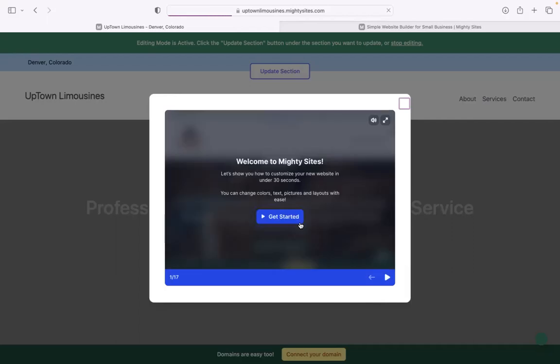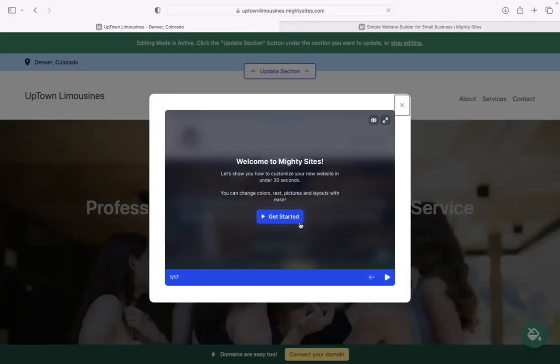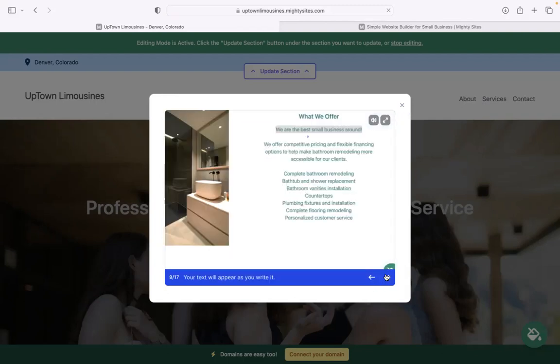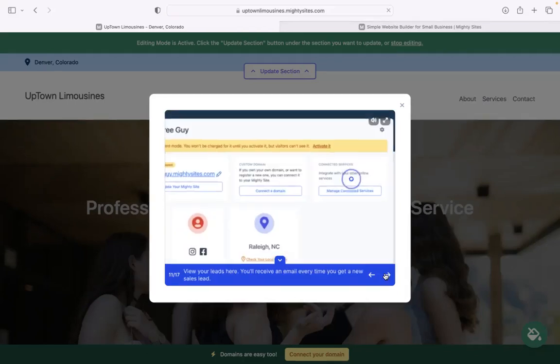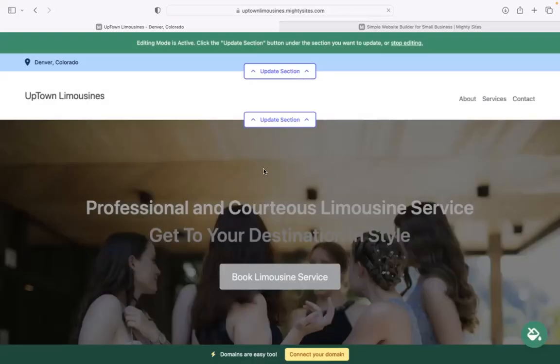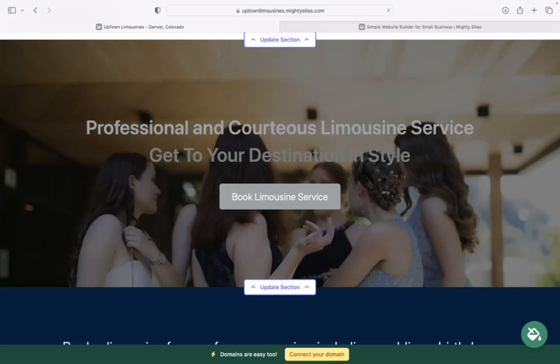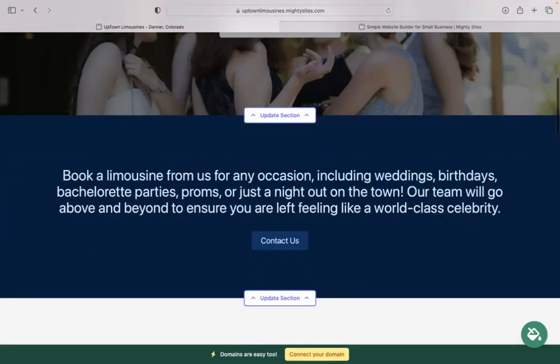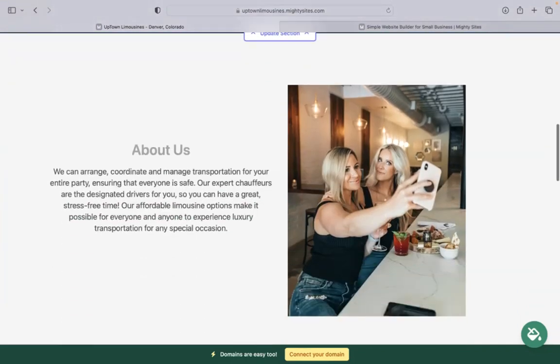Once you click on continue, Mighty Sites will automatically generate a simple website for your business and bring up this pop-up showing you how to customize your new website in under 30 seconds. I'm going to close it because today I'm going to show you the ropes. The beauty of Mighty Sites is we've actually pre-written all the content for you as a guideline.